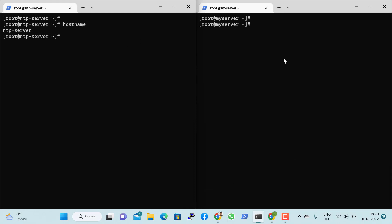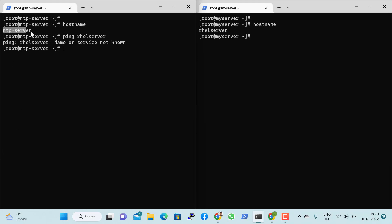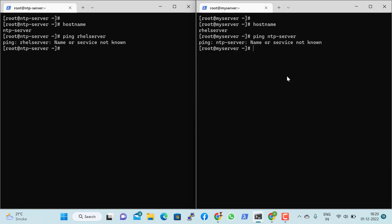Now let's talk about hostname. If I ping using the hostname — for example, RHEL server — it says it cannot resolve the name. Same from the NTP server. At this moment in my demo environment, I don't have a DNS server.